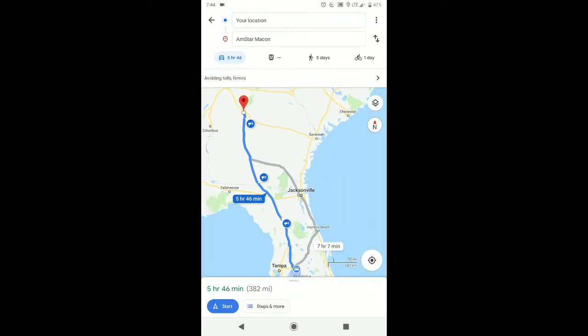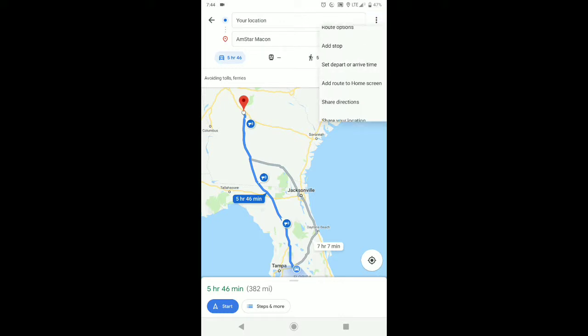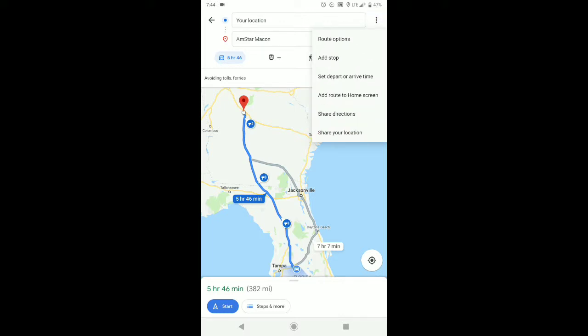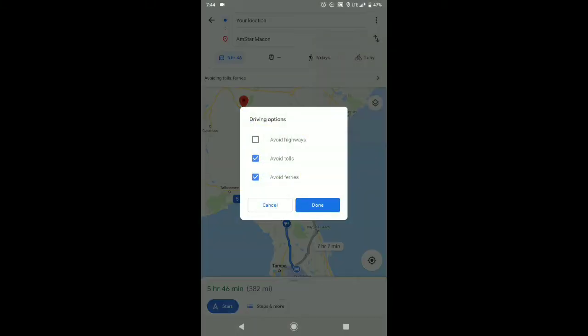I'll click on directions, and then it'll list the hours and miles. Then I'll go up to the top right-hand corner — that's highlighted — and then I'll go to route options.